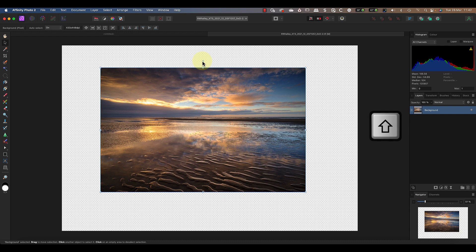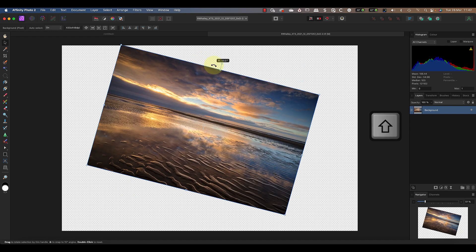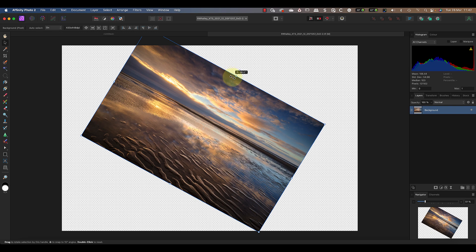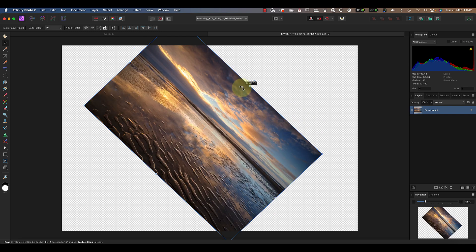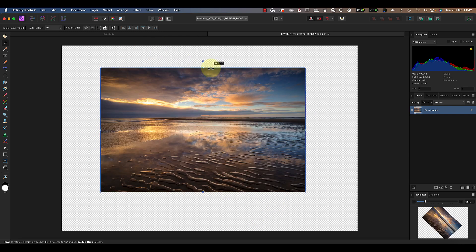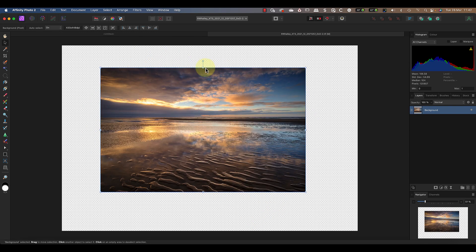When I hold down Shift and drag, the image now rotates through 15-degree segments at a time. Now although I said the handle rotates the image around the center point, that's not entirely true. It's rotating around something we call the origin, and we can move the origin.